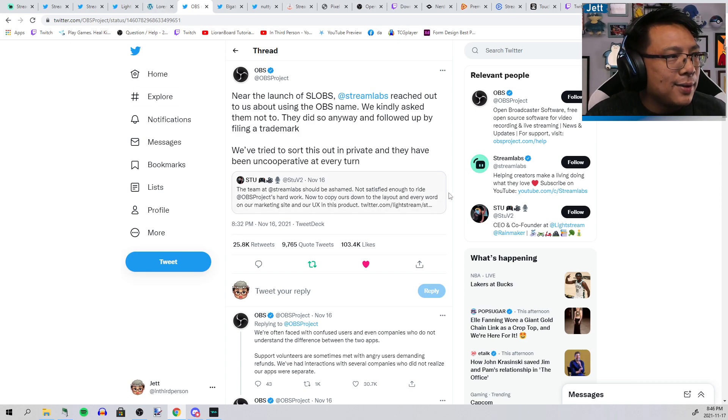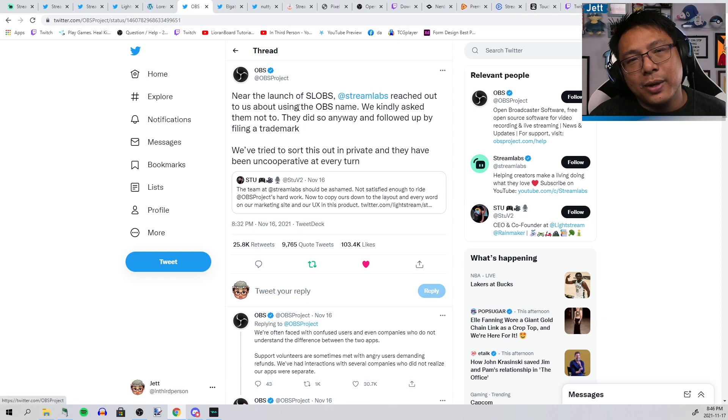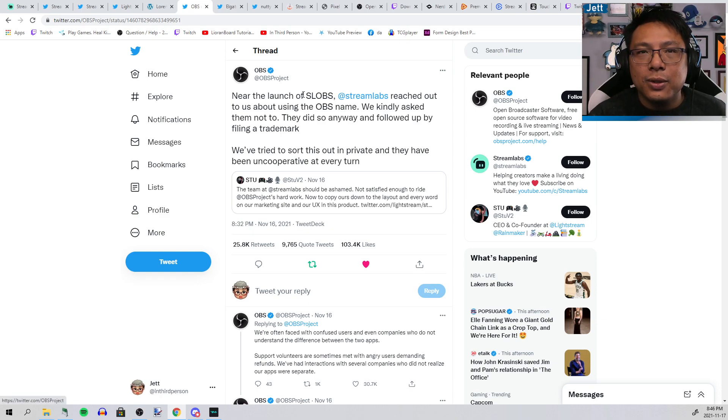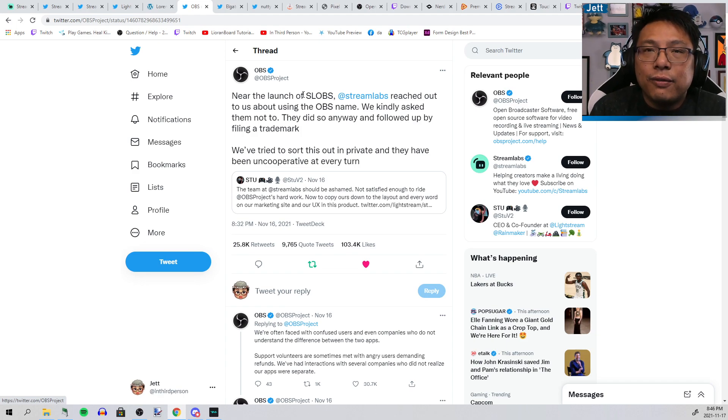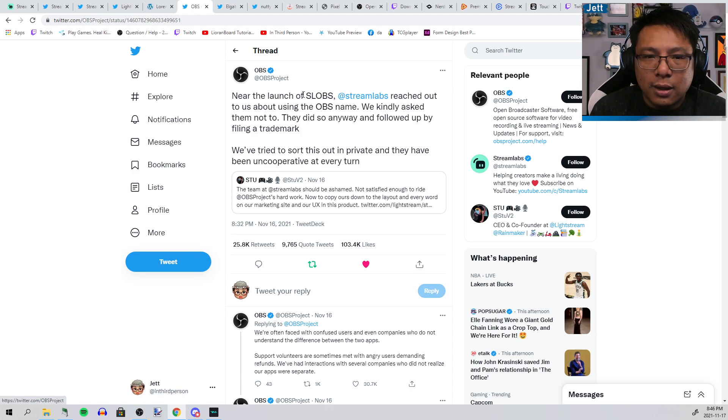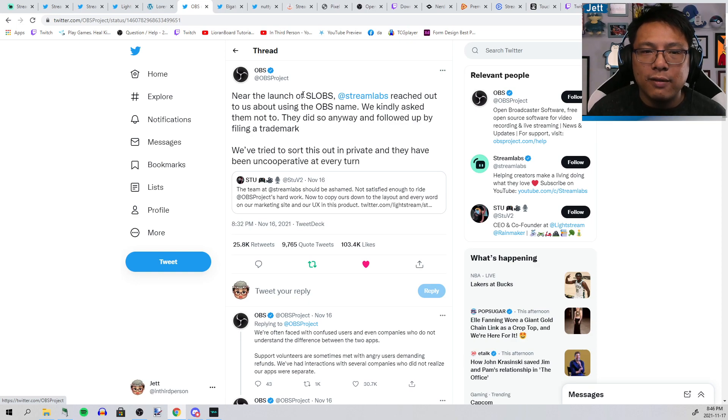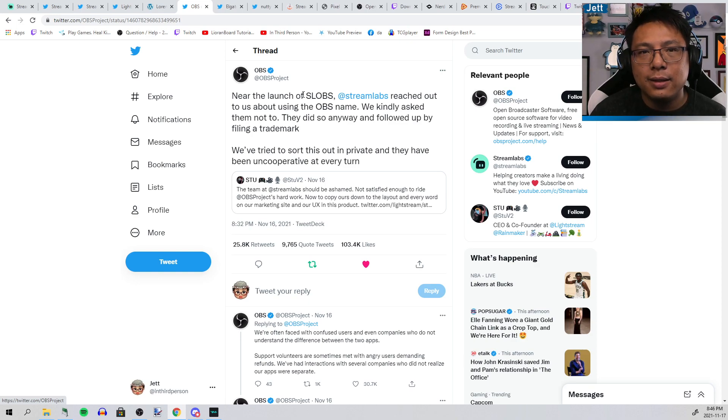As you can see here from their tweet, "Near the launch of SLOBS, Streamlabs reached out to us about using the OBS name. We kindly asked them not to. They did so anyway and followed up by filing a trademark. We've tried to sort this out in private and they have been uncooperative at every turn."